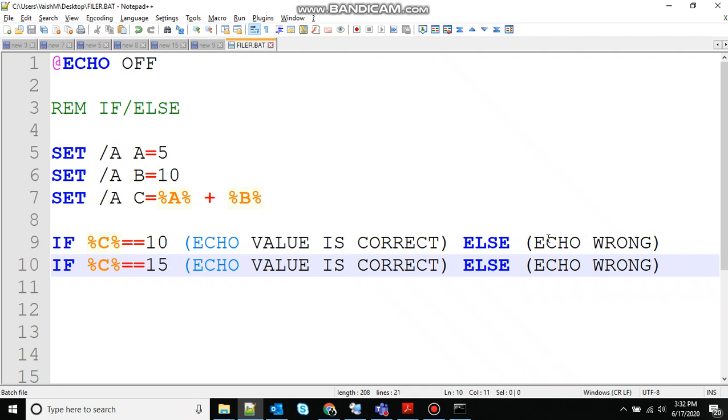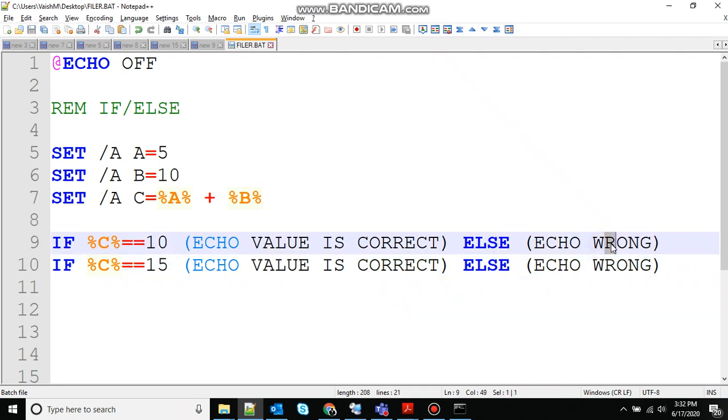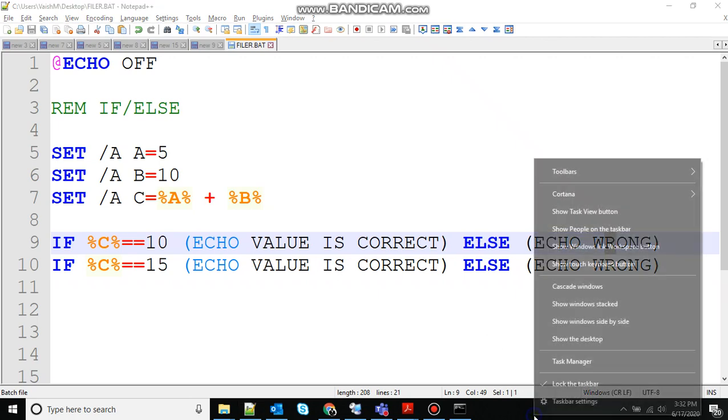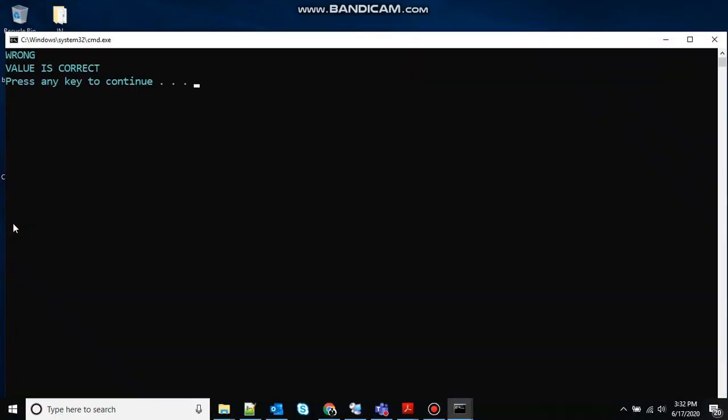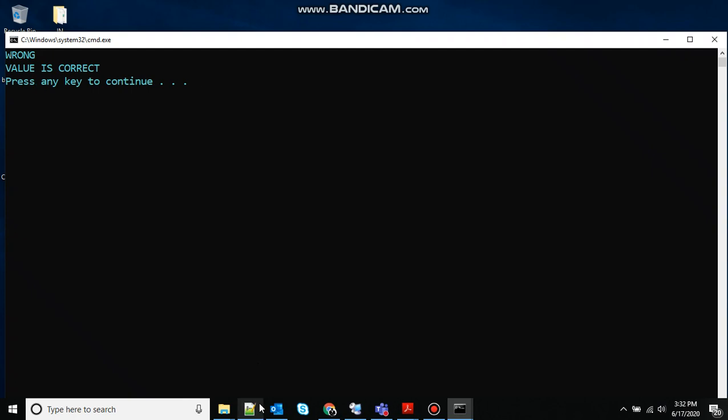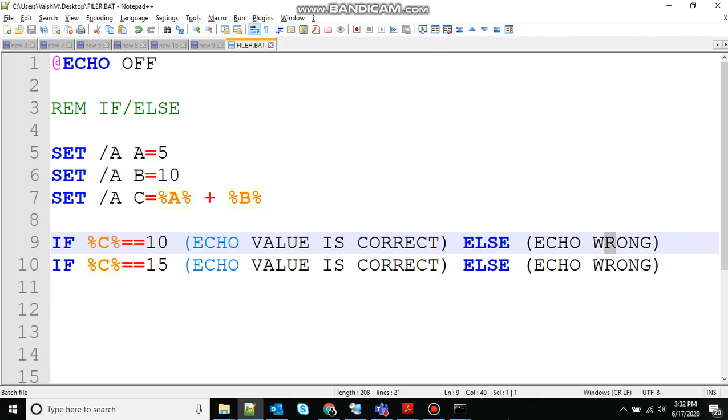So if I change this to 10 and now it changes to 15, so what will happen? It will reverse. So now it will print wrong here and it will print values correct. So let me show you that. Wrong and values correct.